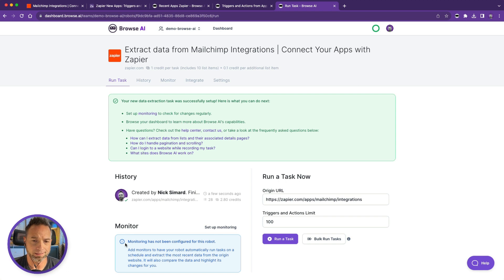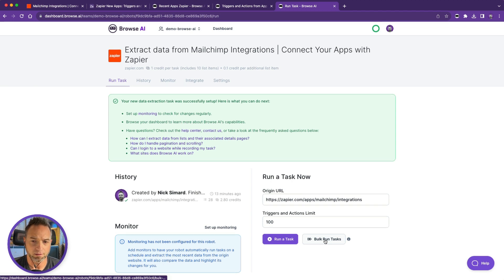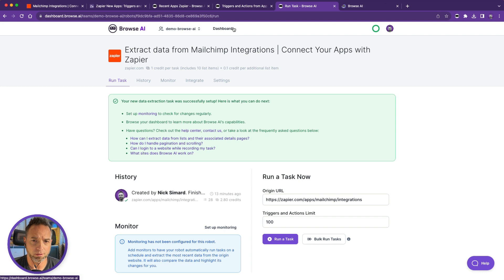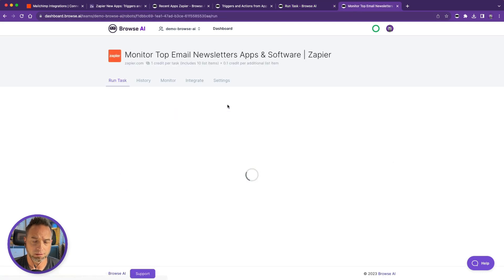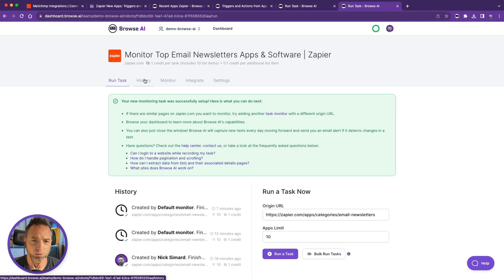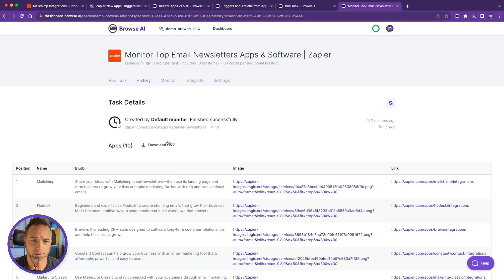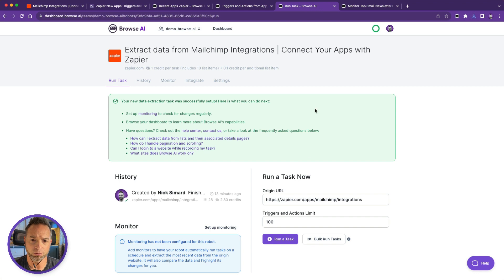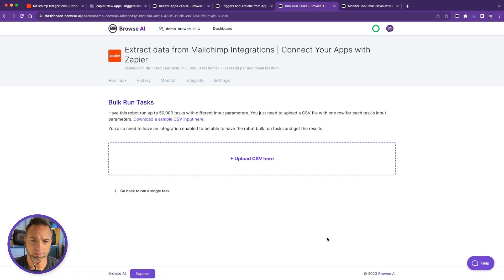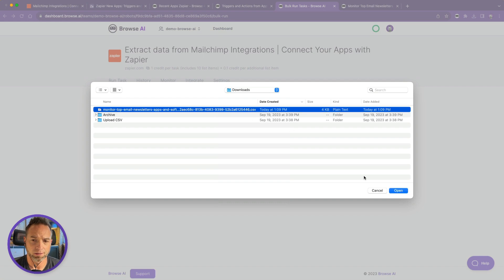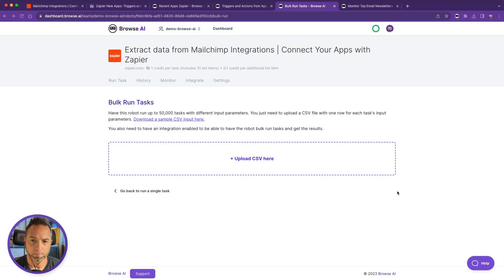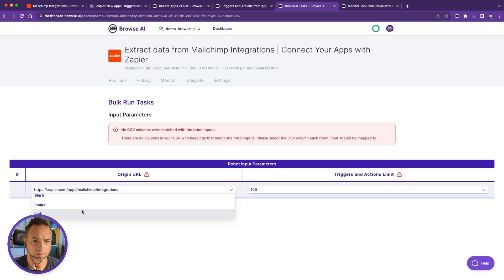Now the next step is to do the bulk run tasks feature, but in order to do so we're going to first go up to the first robot and download the CSV from what we ran earlier in order to get the links to all the pages we want to scrape in bulk run. So come back here, upload CSV is downloaded. Let's specify which of these is the URL. That link.